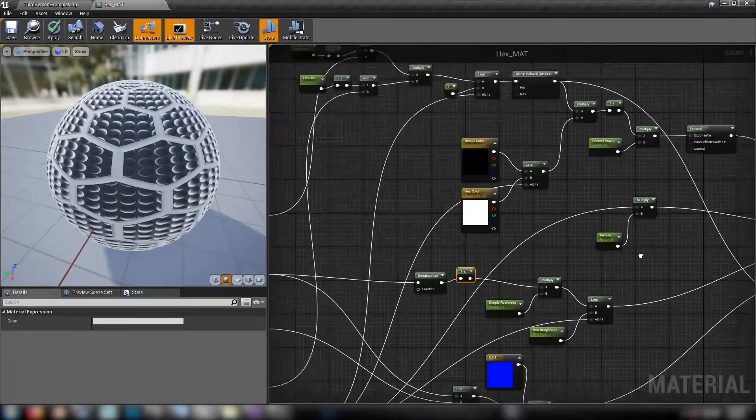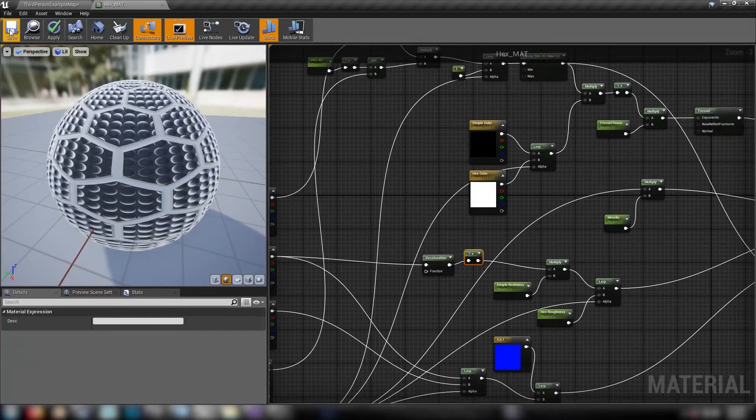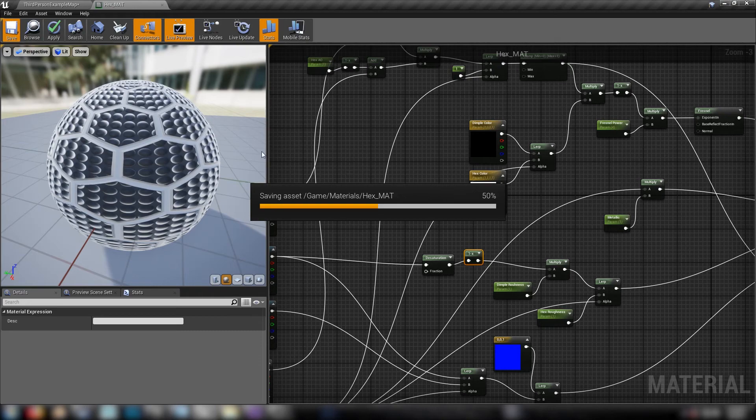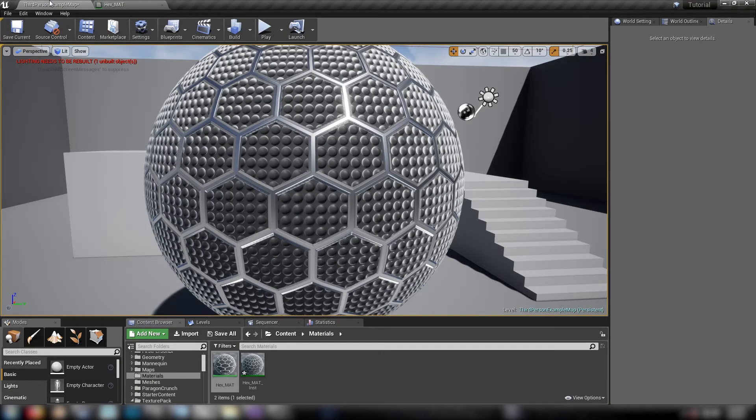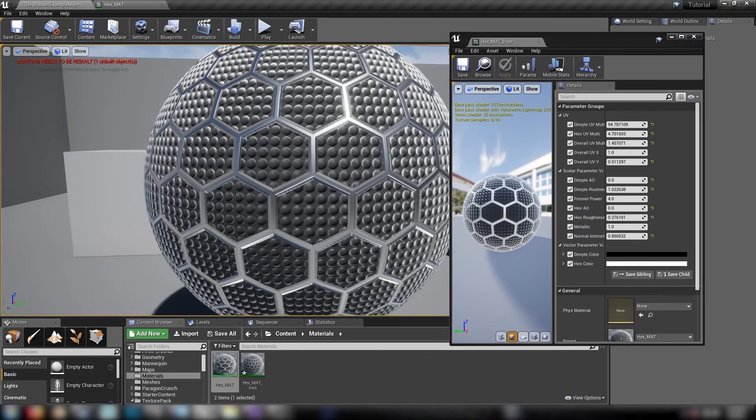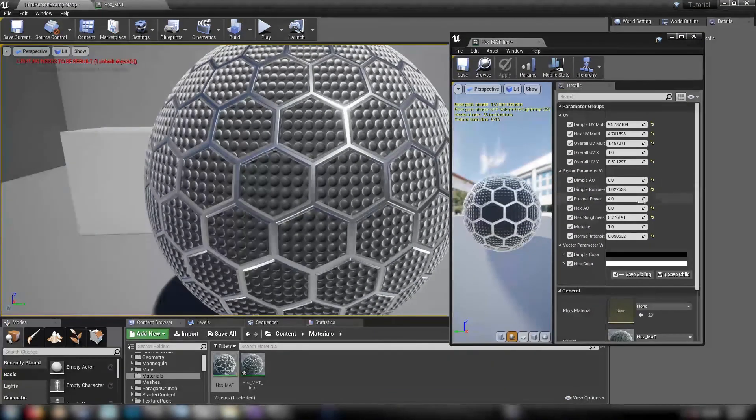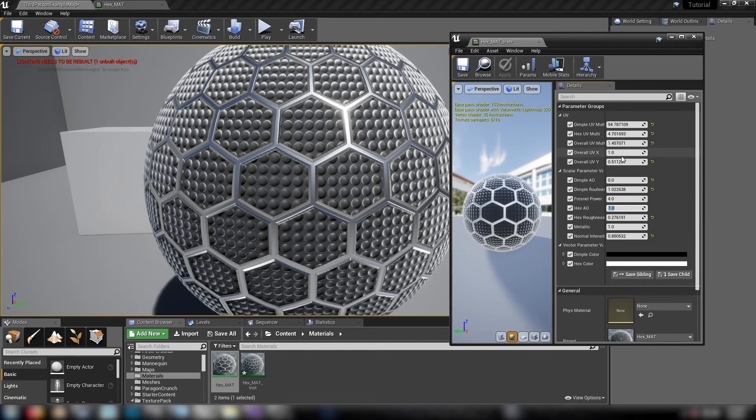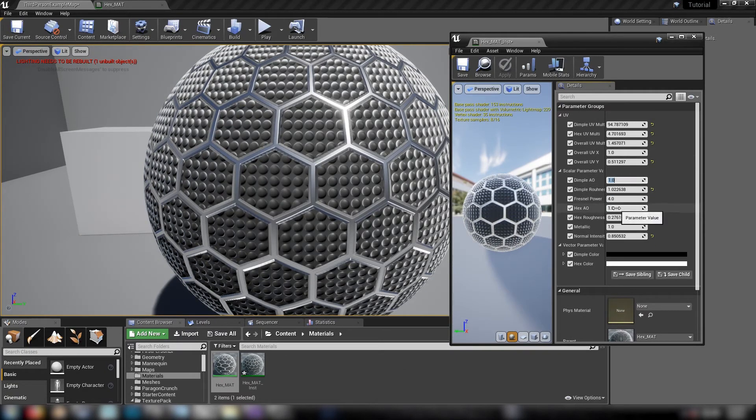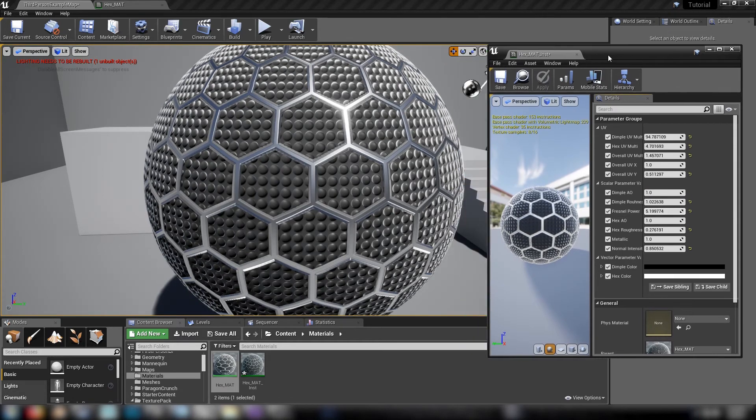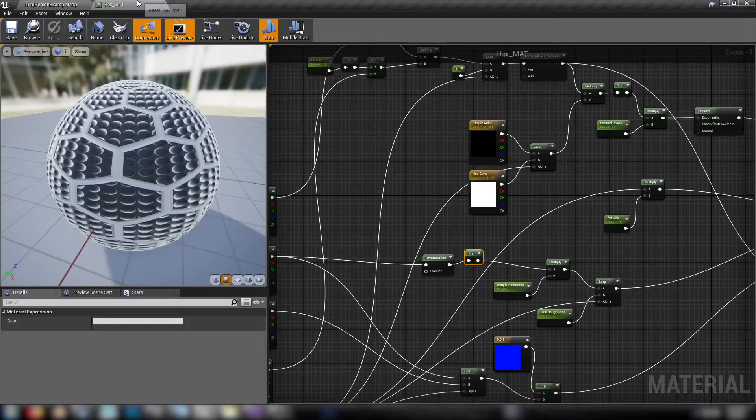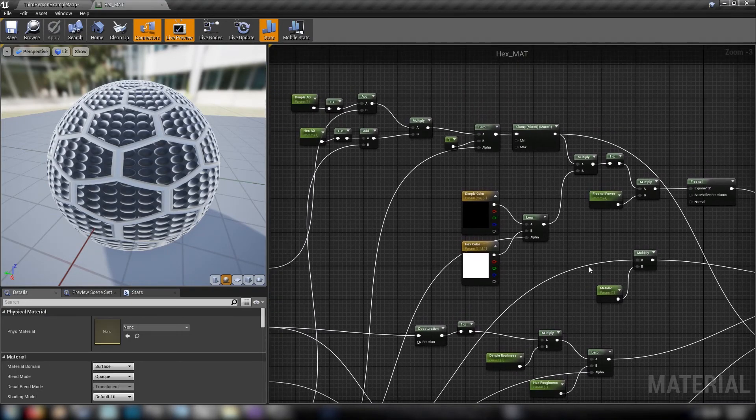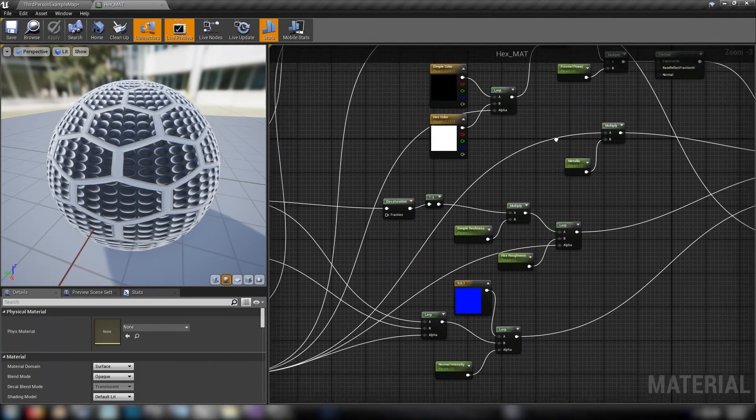Okay, so we'll just hit save there. And we'll have a look at how it looks on an actual sphere in the editor. Waiting for it to save. Okay, so here we are. We'll just grab our instance and bring it over. So let's put some values on like AO and dimple AO. The Fresnel. Hmm, I'm not sure if I like the Fresnel. So let's polish up our material here. Let's see what we got.